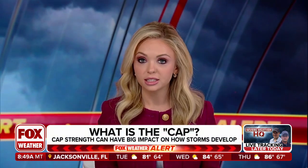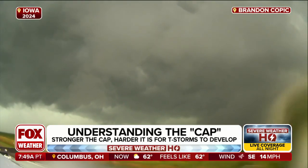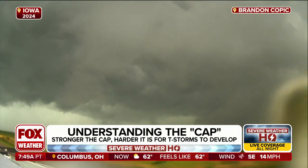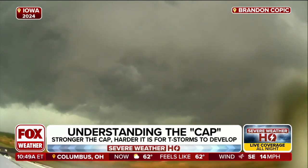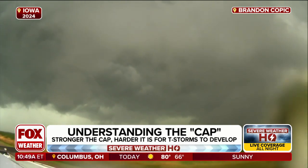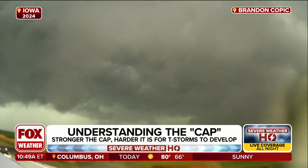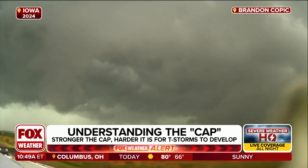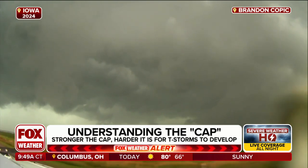Anytime we're talking about severe weather, the cap is part of the discussion. You've probably heard us as meteorologists refer to the cap because it can either make or break a forecast. But what exactly is it? Essentially, it is a warm layer of air aloft that can limit storm development. This phenomenon is more formally known as a temperature inversion.